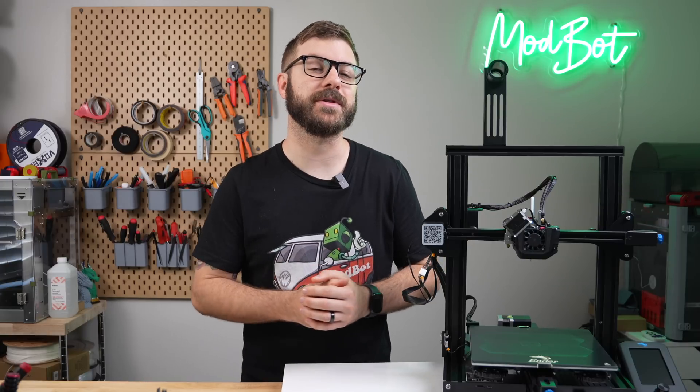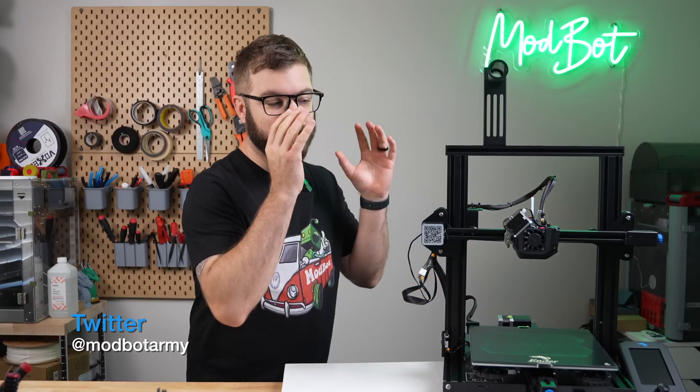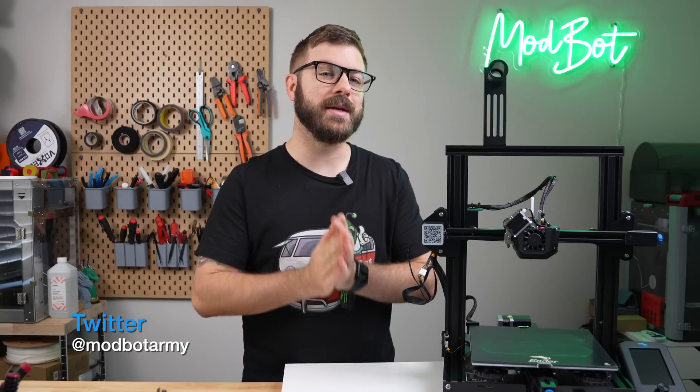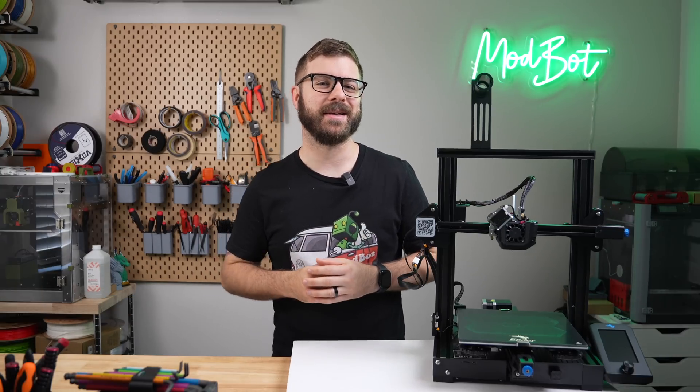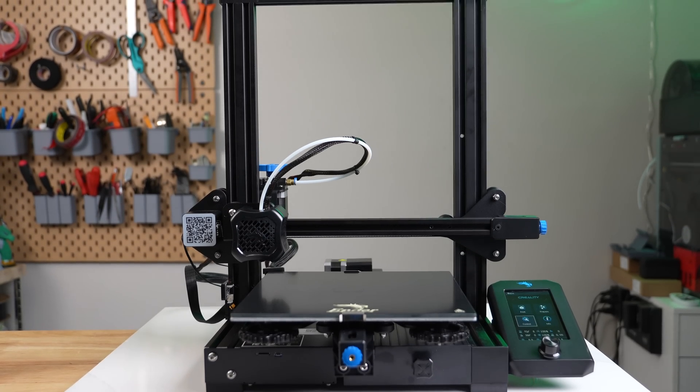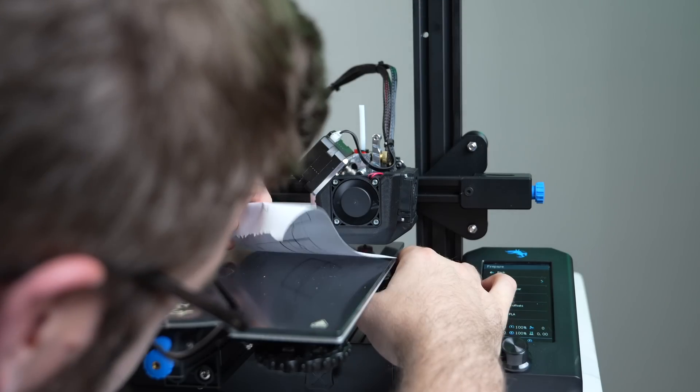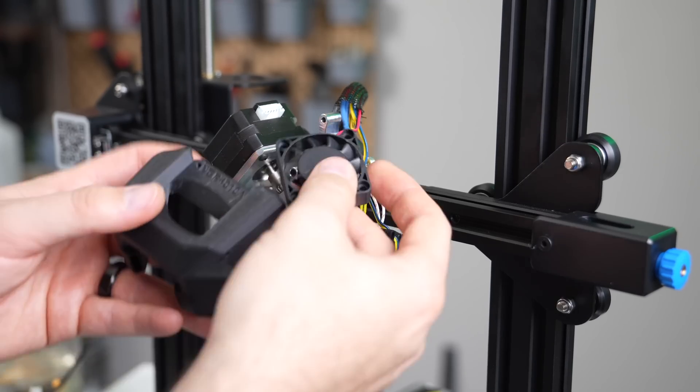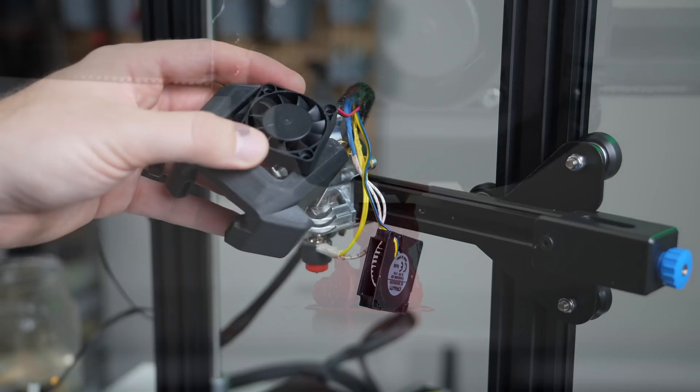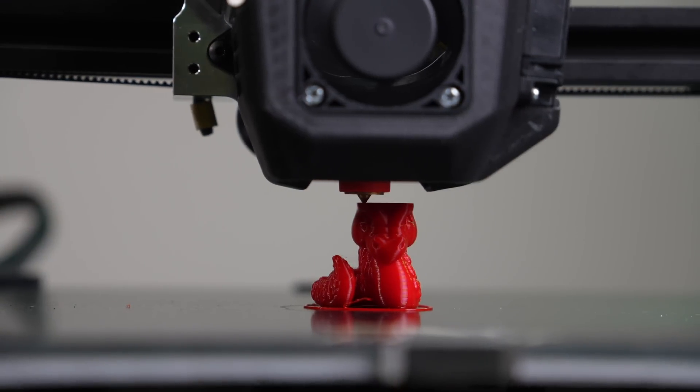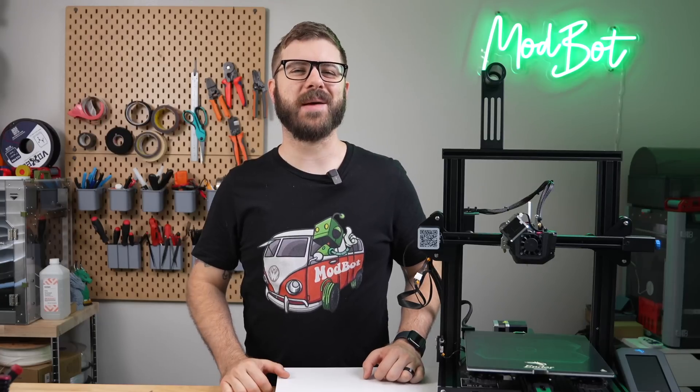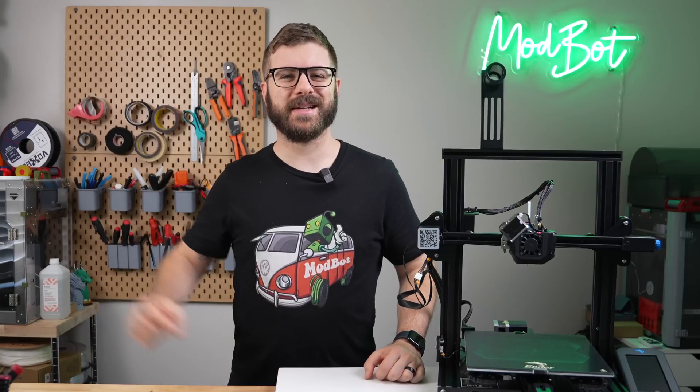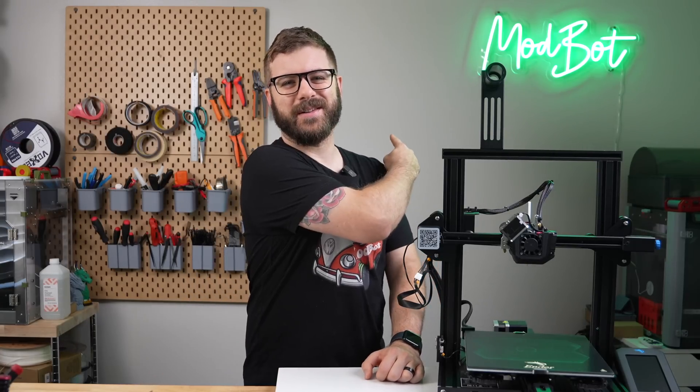MicroSwiss reached out with interest in sponsoring an install video for their Ender-3 NG Revo kit, which is what we're gonna be doing today. In this video, we will convert the stock Ender-3 V2 to the NG Revo tool head combo. We'll go step-by-step through the installation process and finish up by updating our e-steps and running a print. So with all that being said, and without further ado, let's get right into today's video.